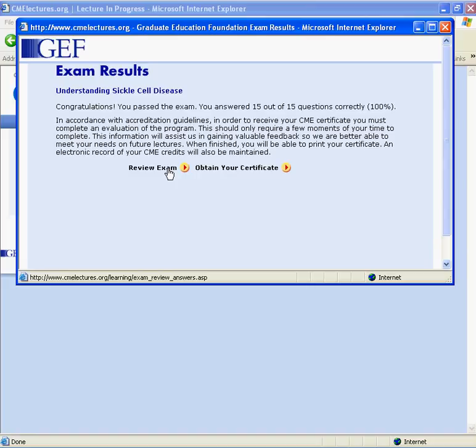Each lecture can be taken for credit once in a 12-month period, but lectures can be revisited for reference purposes at any time. If you pass the exam, a short questionnaire about the lecture must be completed.